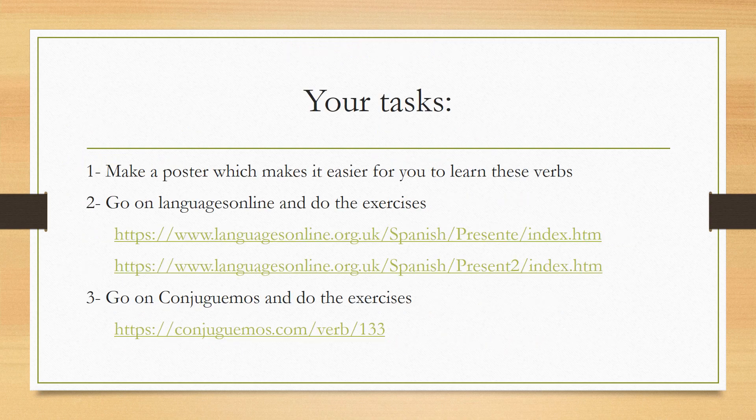Your first task is to make a poster — make it very colorful in a way that will help you learn these verbs. You can stick it on your ceiling or in front of your bed; you need to do repetition to make sure you learn them. You've also got a couple of exercises from Languages Online and some exercises from Conjuguemos as well. This should help you learn your present tense verbs.